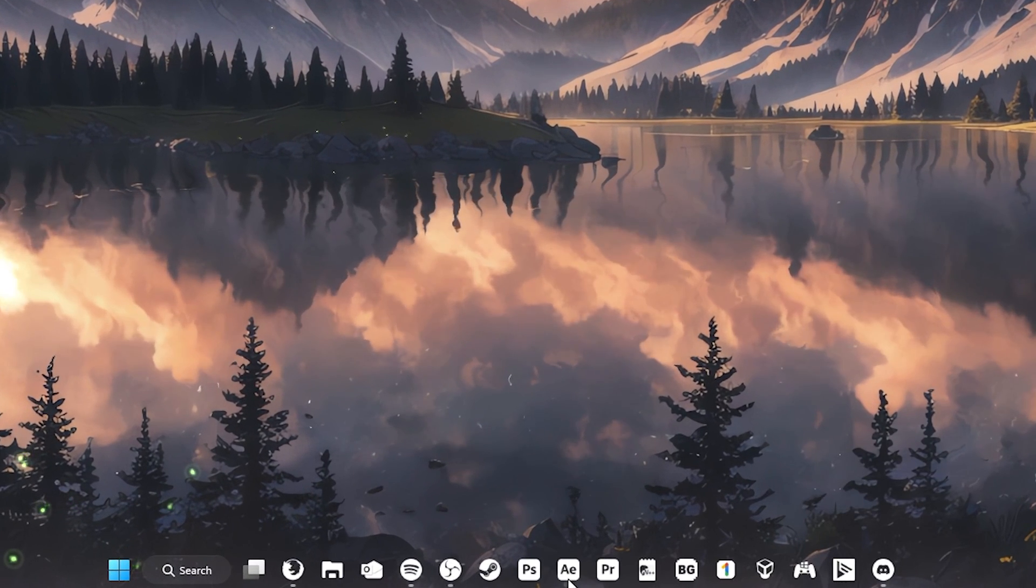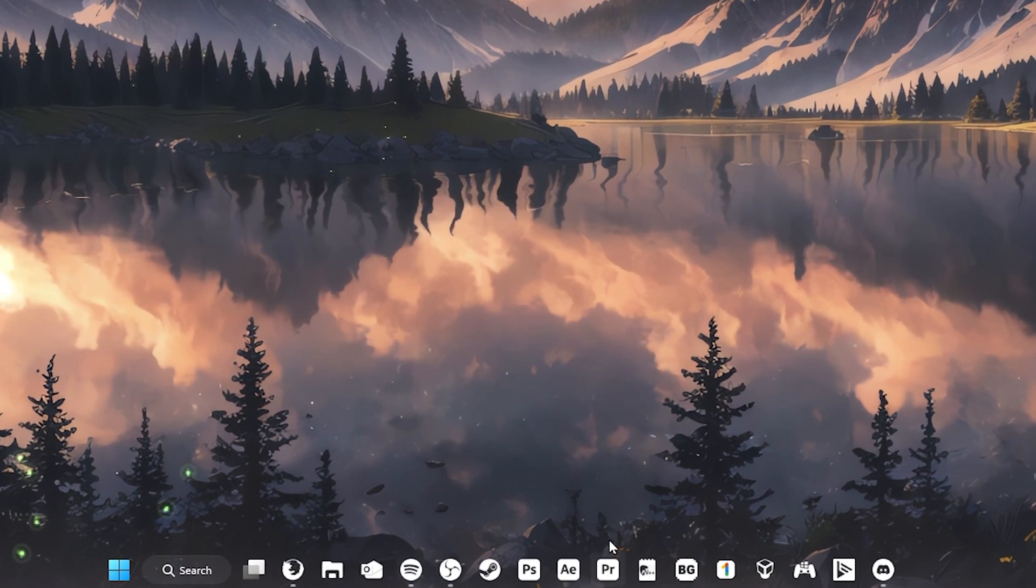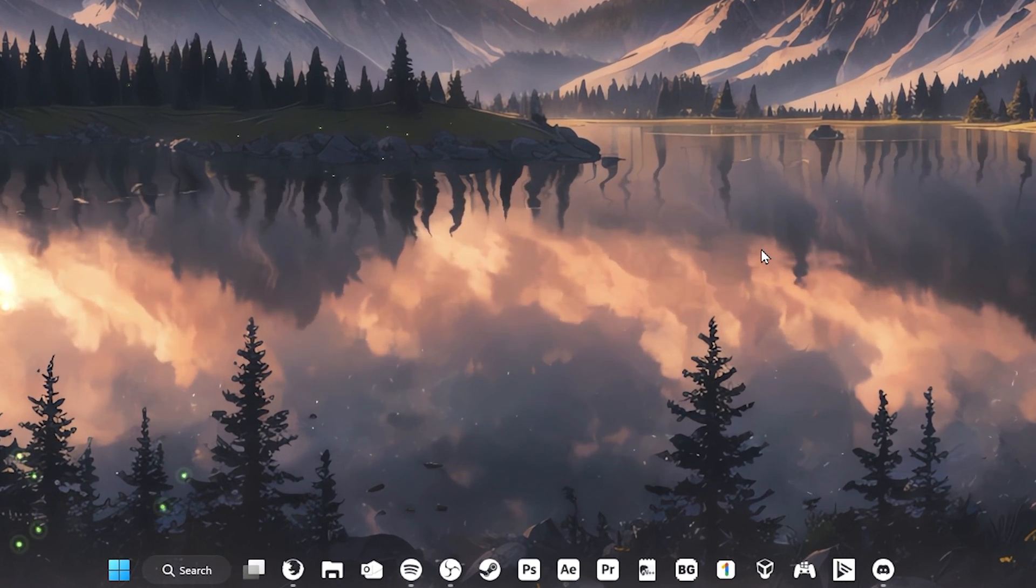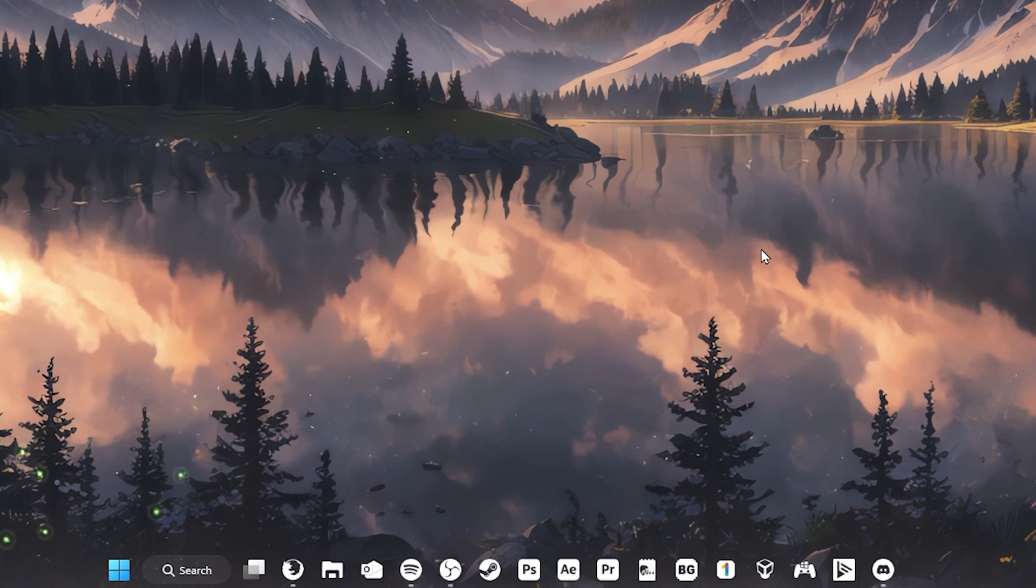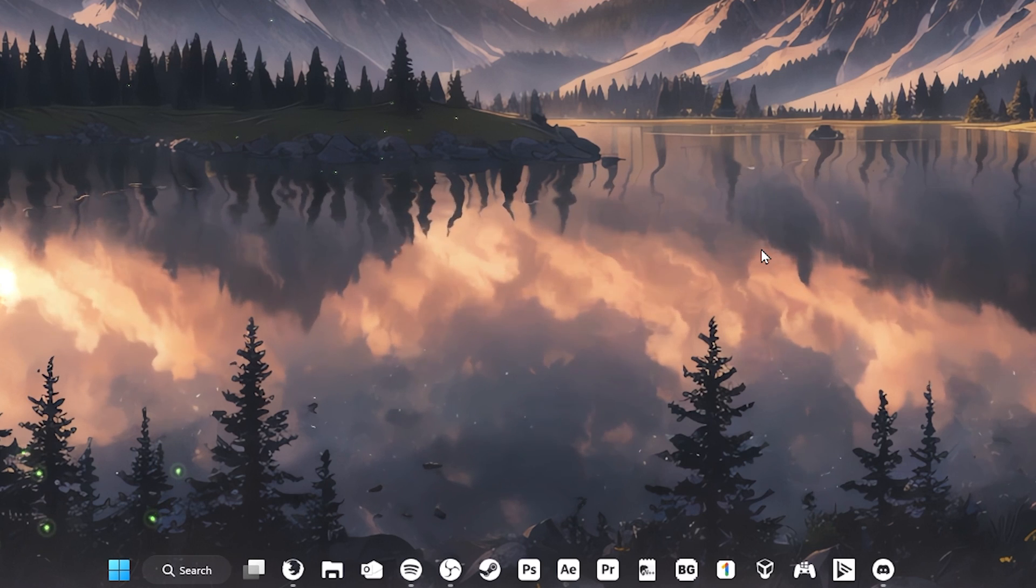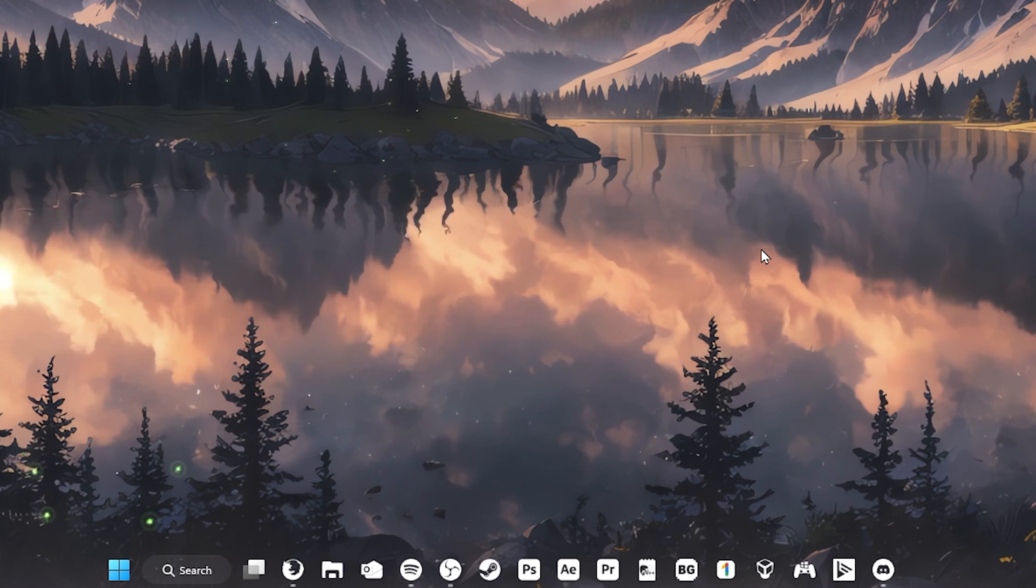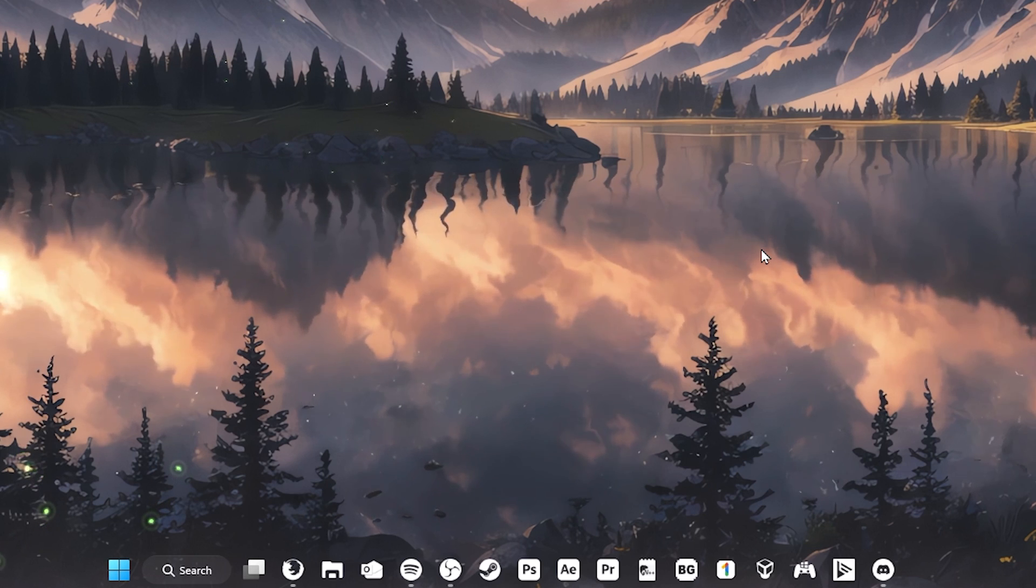If your custom icons still don't appear, try restarting your computer and once you boot back into Windows, your custom icons should be set.